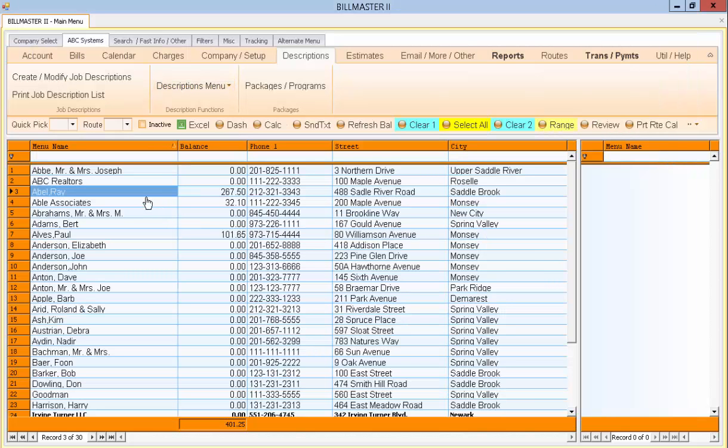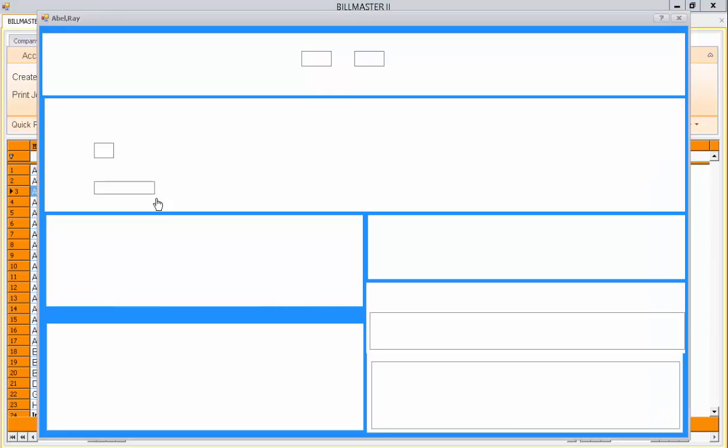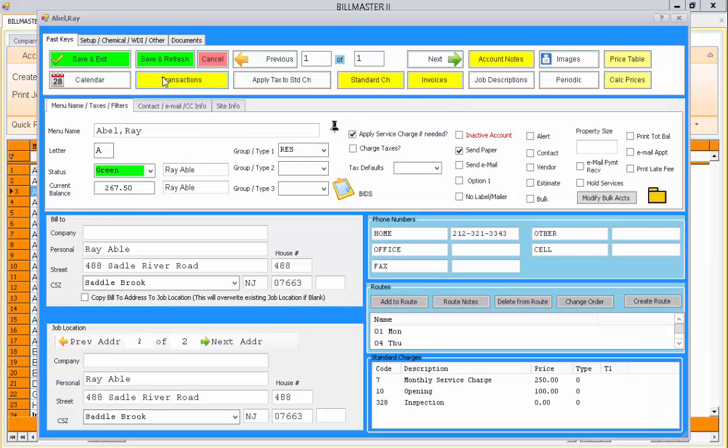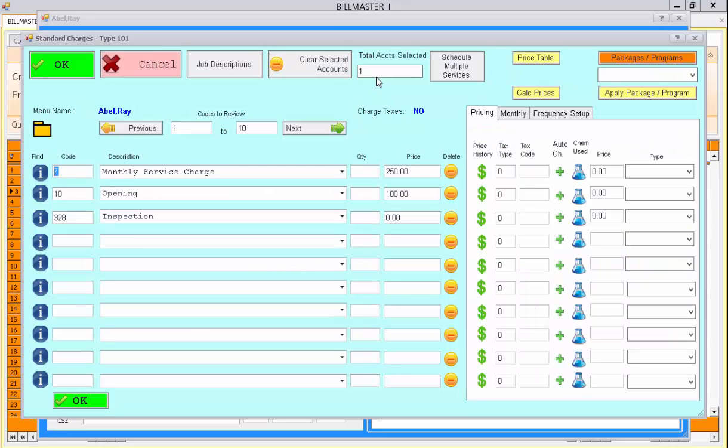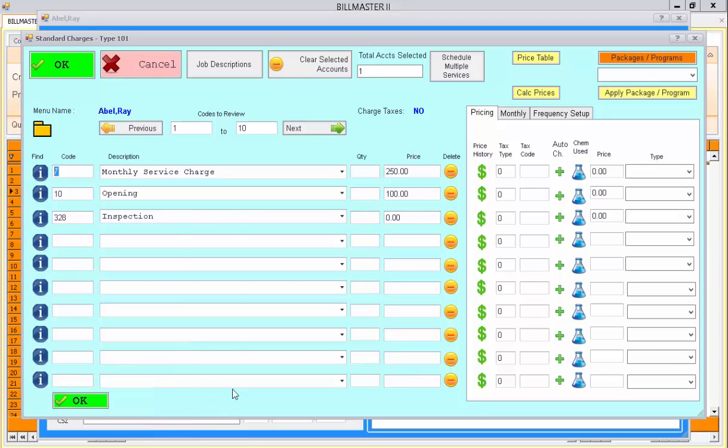So let's pick one of our accounts. From the account review screen I can press the standard charge or the standard CH button here. And that will display to me the first standard charges for the account. There's ten of them. If I need more I can just hit the next button to enter another row of those charges.